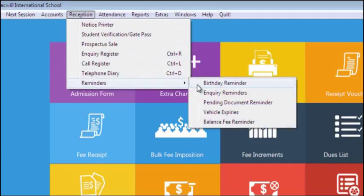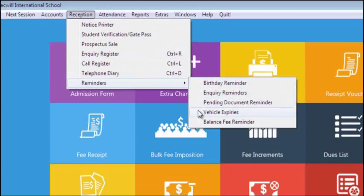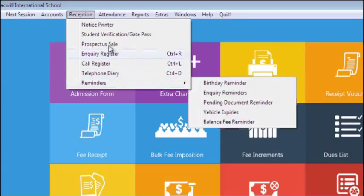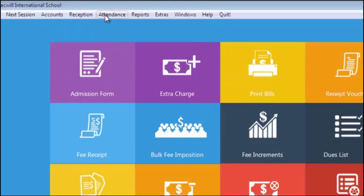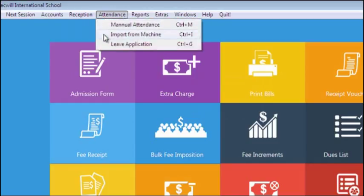In Reminder, you can check for reminders for birthdays, vehicle documentation, experience, pending fee of students. In Attendance, you can mark attendance manually or can import from the biometric machine provided by us. In Leave Application, you can mark leave instead of absent.